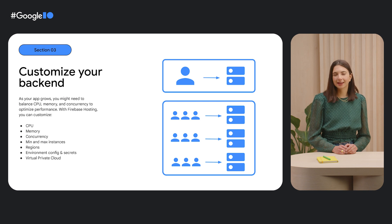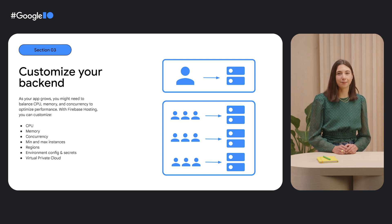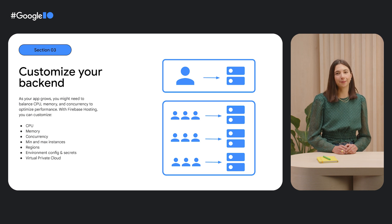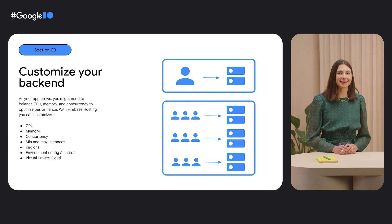For example, as your app grows, you may need to balance CPU, memory, and concurrency to optimize performance.